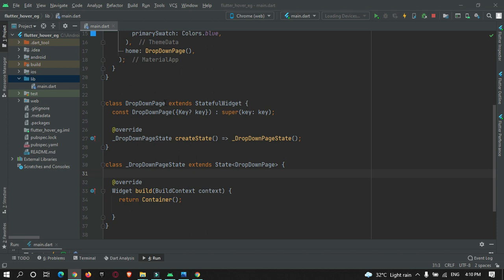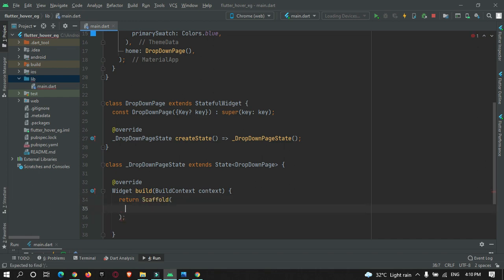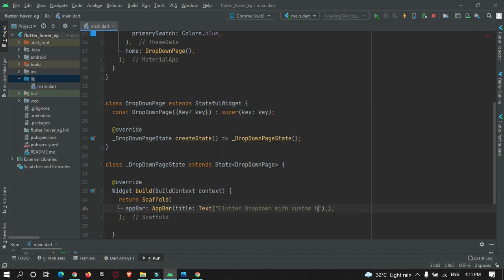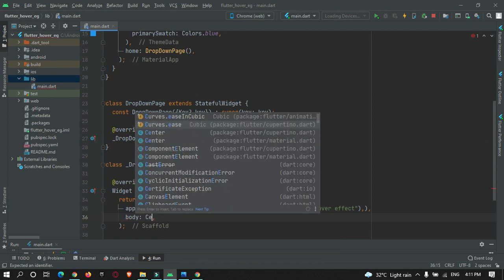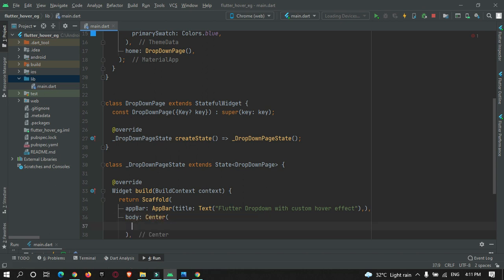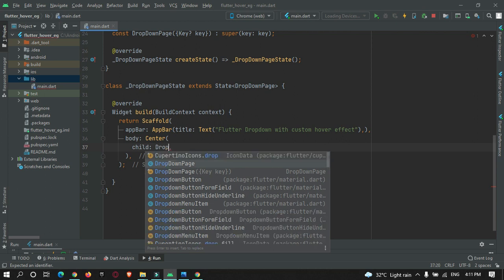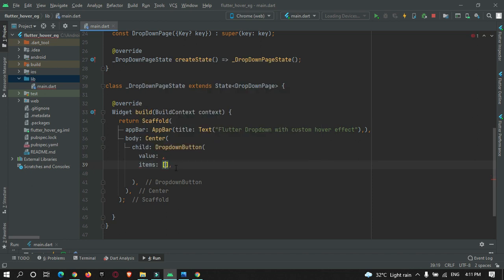Let's create a dropdown list inside DropDownPage. We'll use a Scaffold widget and give it an AppBar. In the body, let's bring the widget to the center of the screen using a Center widget. Inside the Center widget, we'll use a DropdownButton. The DropdownButton has various properties such as value (initial value) and items. Let's create some items first.